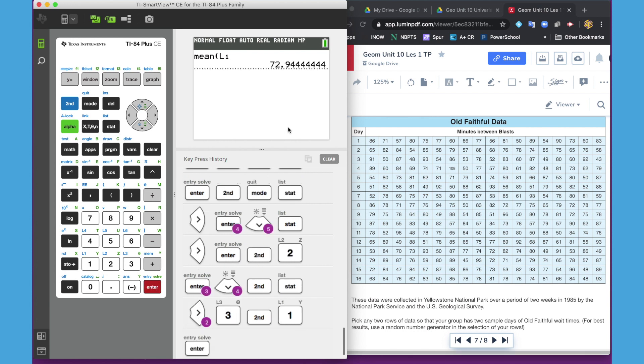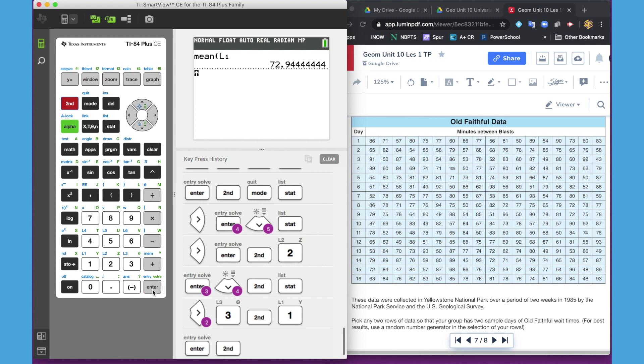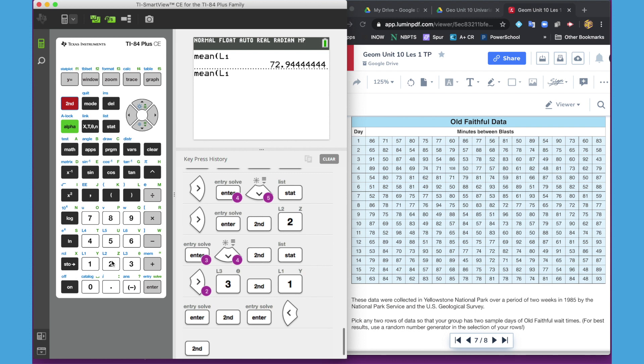And now if I wanted to do the mean for day 13, I don't have to go back through all of this. If I hit second enter, it brings right back what I've just put in. And I can back arrow and type second L2. And now I've got both means right there together. You can do that with any of the operations in those lists.